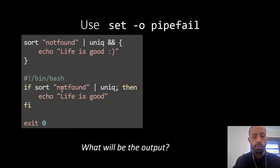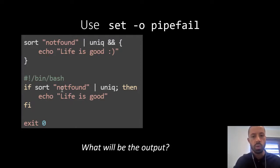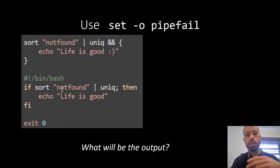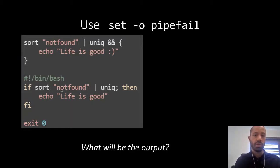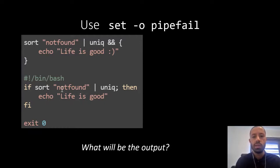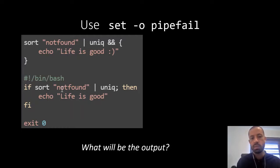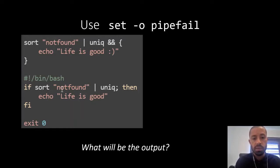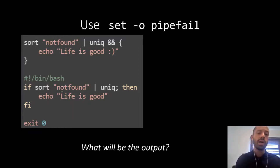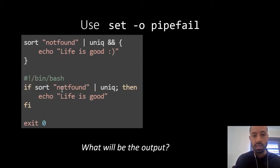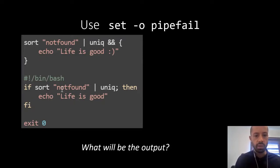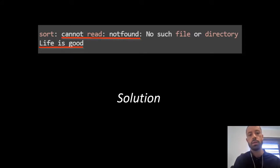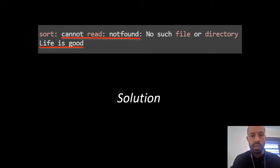This error is also very common. As you can see in this example we're using the classic sort and then the sort unique operations, but we are not doing anything here to make sure that the sort command finishes successfully before it passes the information to the unique command. So if you run that command you will see that 'life is good' is printed to the terminal even though the not found file doesn't exist. So what will be the output of the code example? Life is good is printed to the standard output and we don't want that.